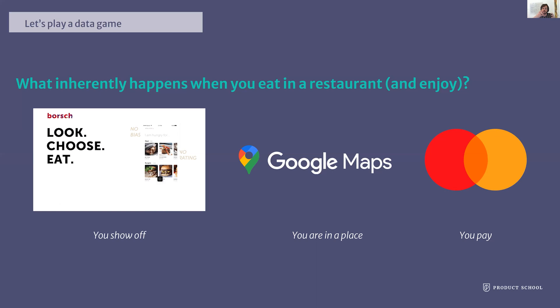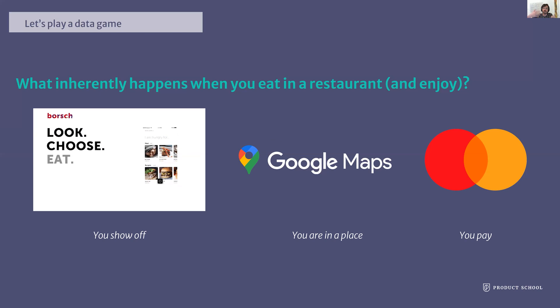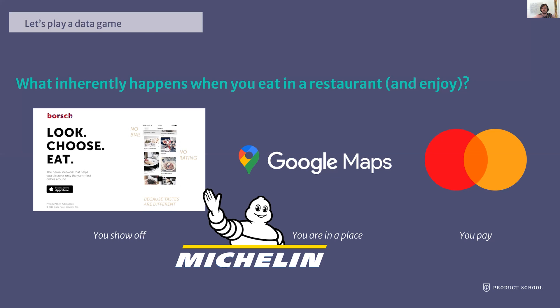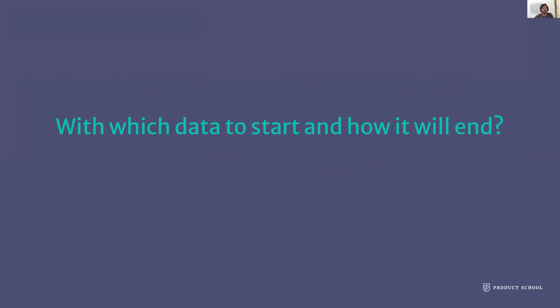Circling back to the incentive model, it's interesting that one of the symbols of food recommendation came from a physical idea of collecting data by just being there. The Michelin company — a French tires company, and the same Michelin stars and Michelin guide for restaurants — had truck drivers going around Europe who didn't know where to eat. So they started collecting data, analyzing where people eat in different places, and gave this as a resource to their drivers. So with which data to start and how it will end: start with data rooted in reality — something tangible and inherent to the process — and always take incentives into account.